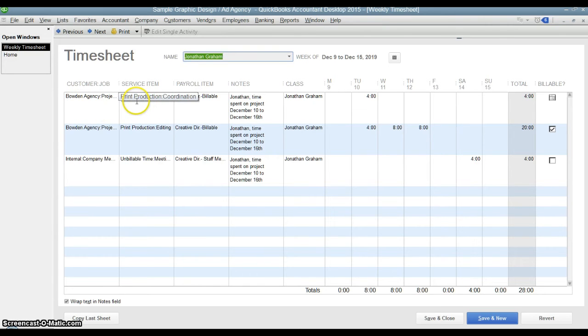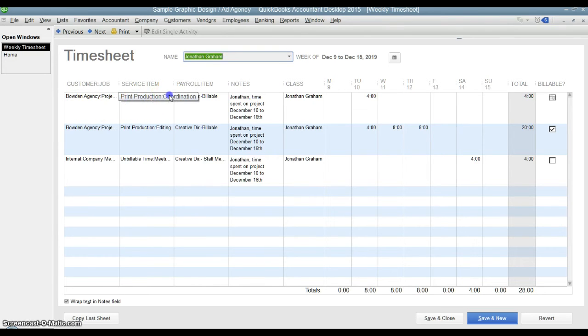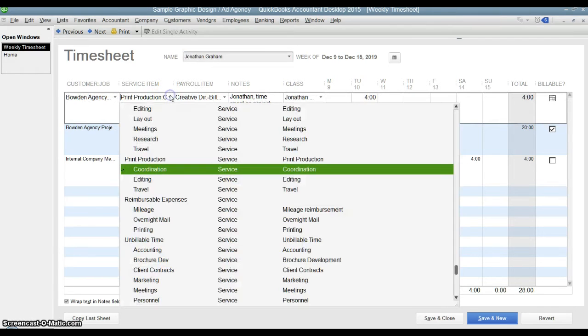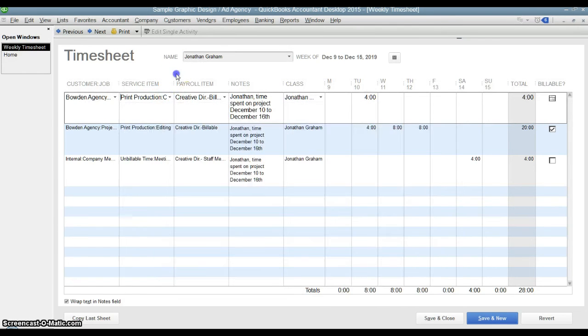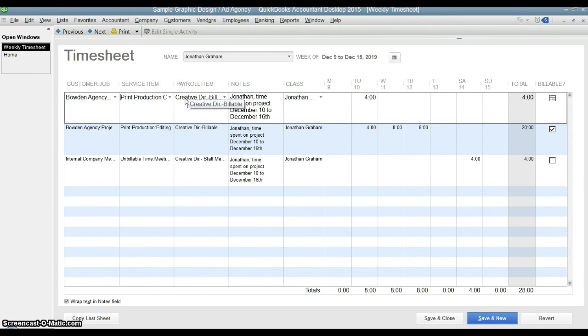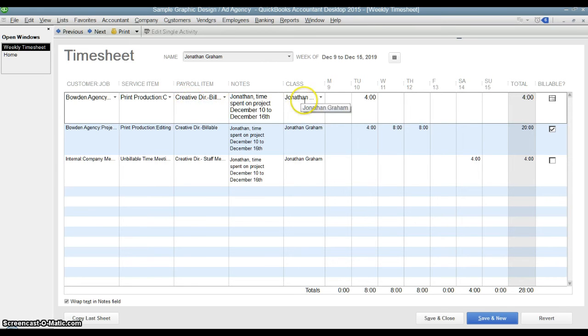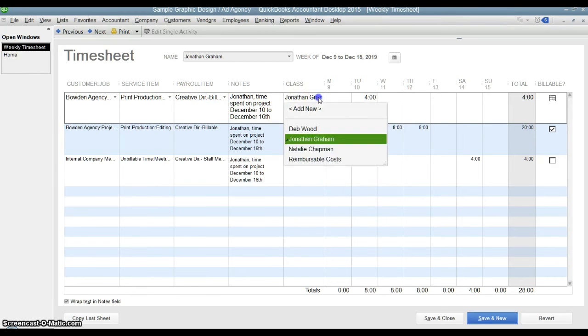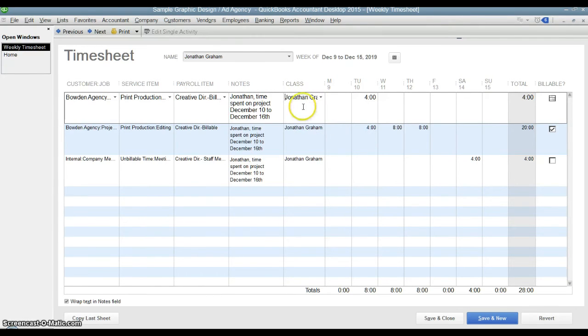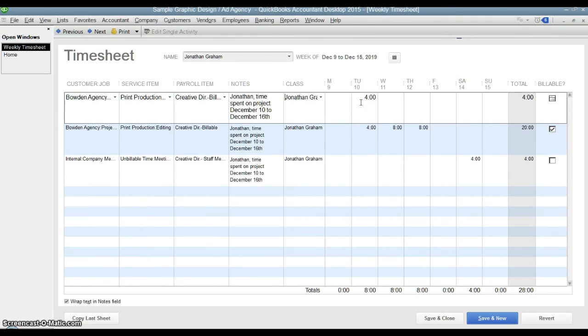The service item that was selected was print production coordination. The payroll item used for this particular employee is creative director billable time. And then the class, you put in a memo here. The class, they used classes by their employees' names. So they picked Jonathan's class. And then you can see that he worked four hours on Tuesday.